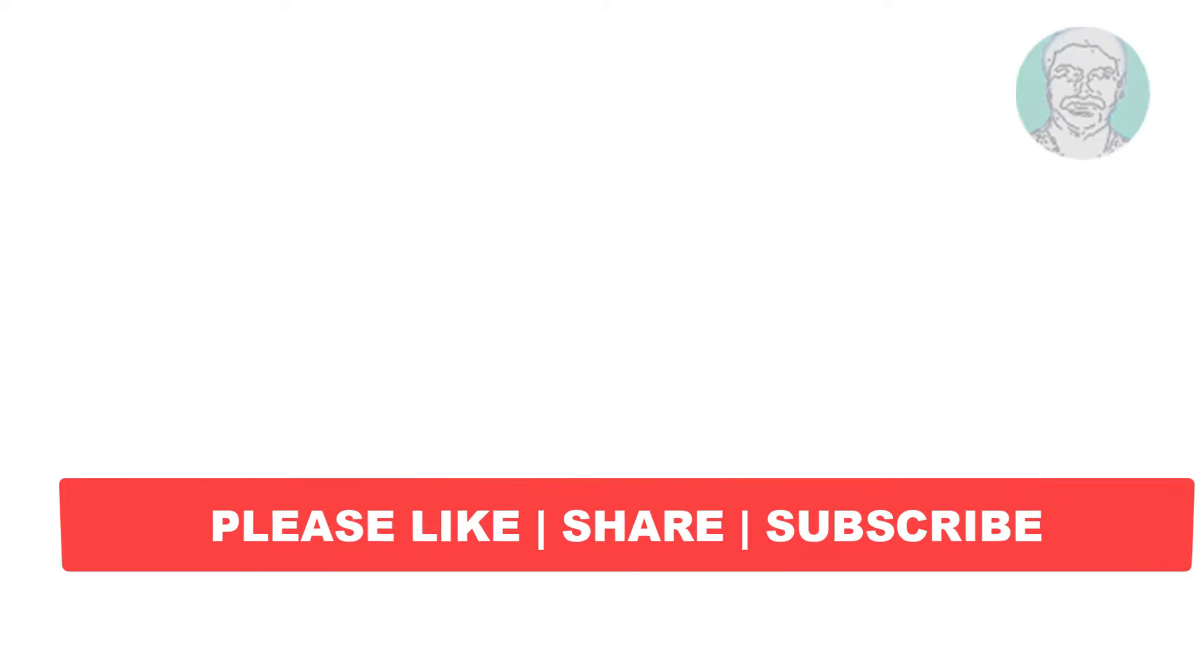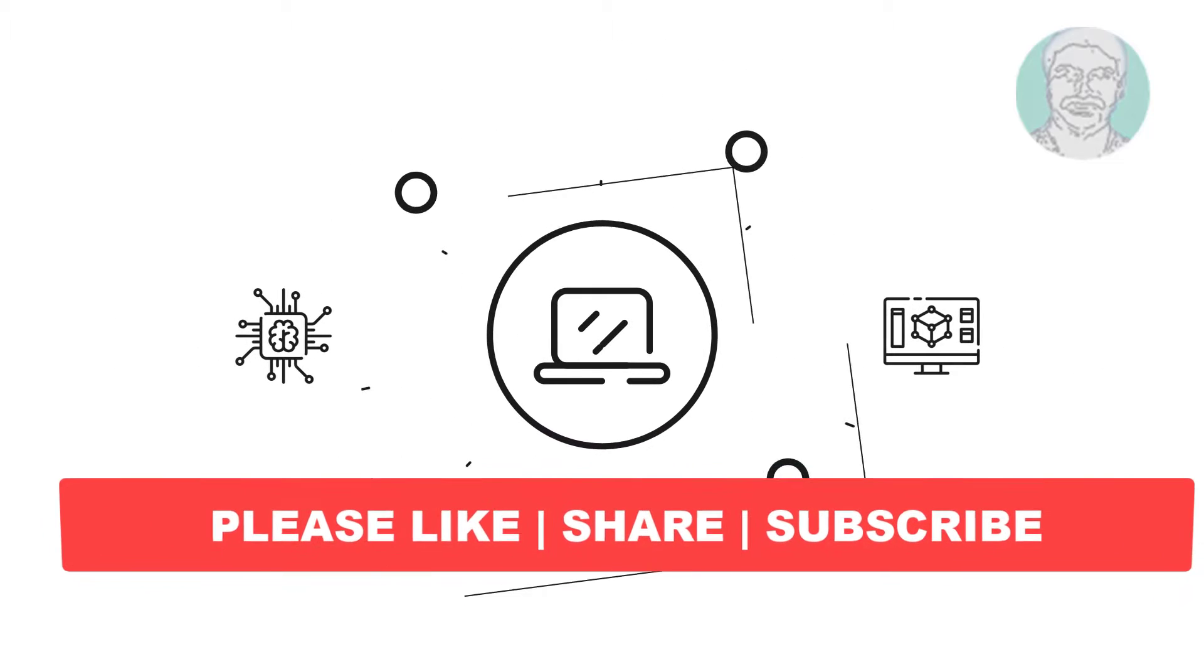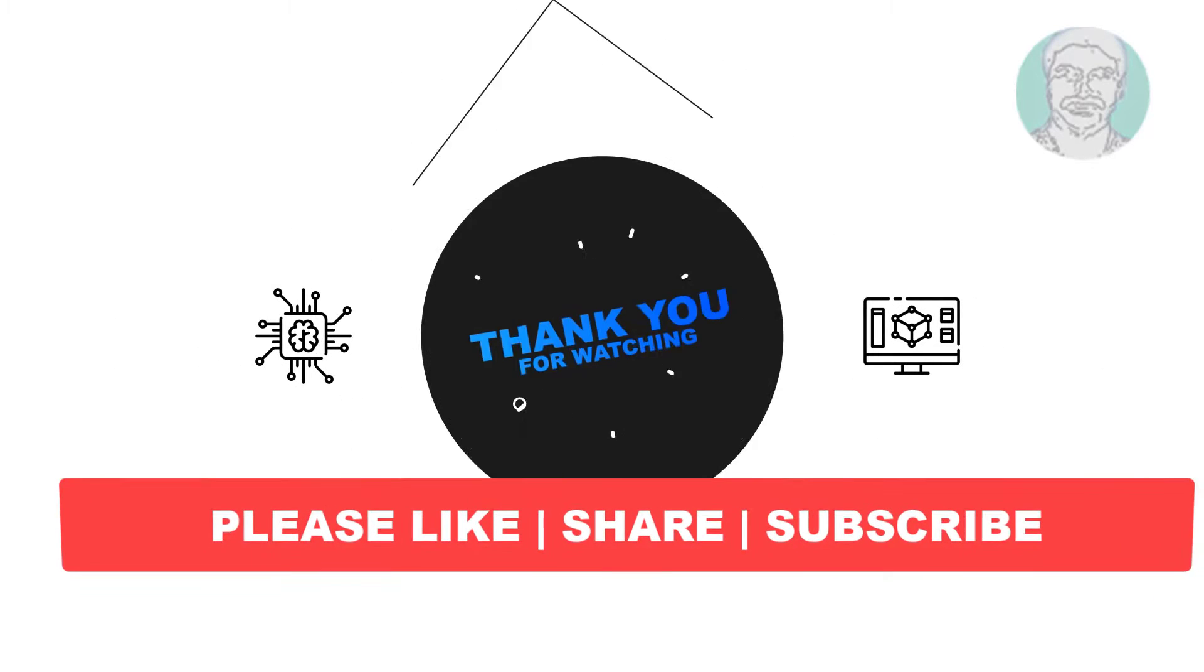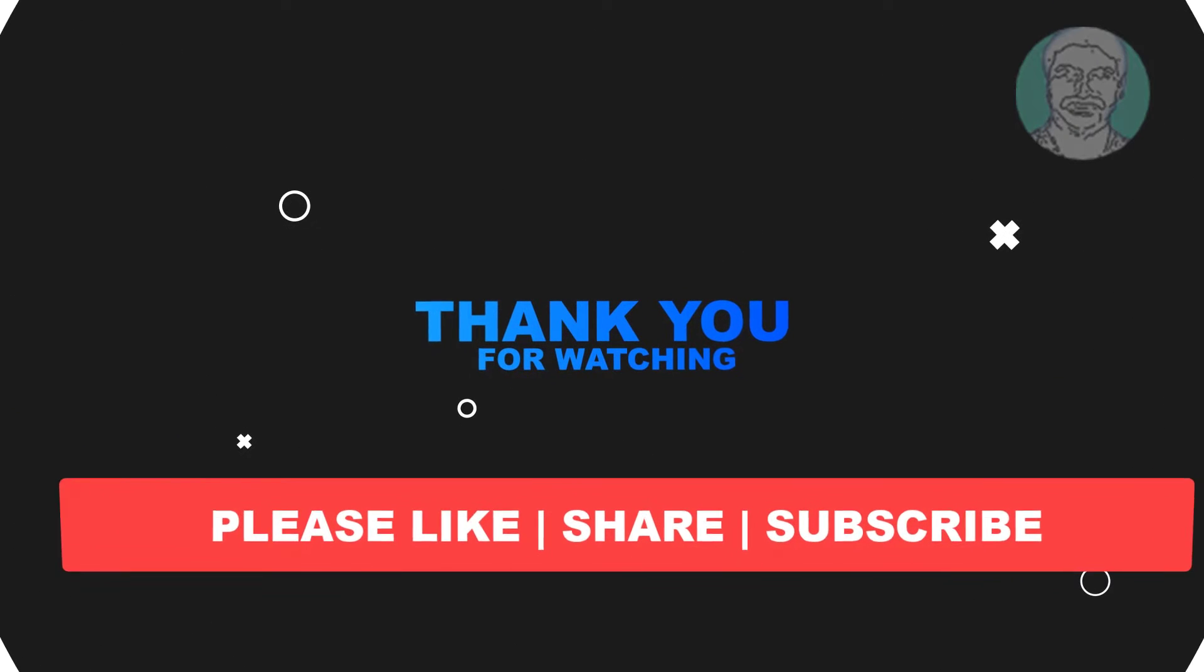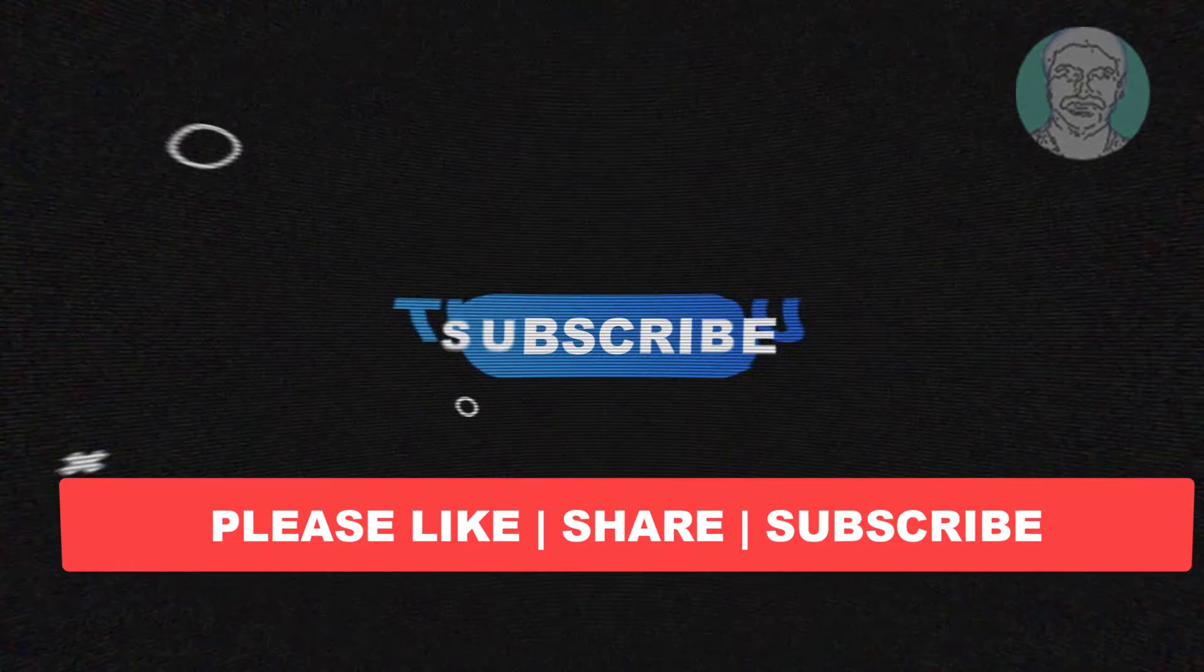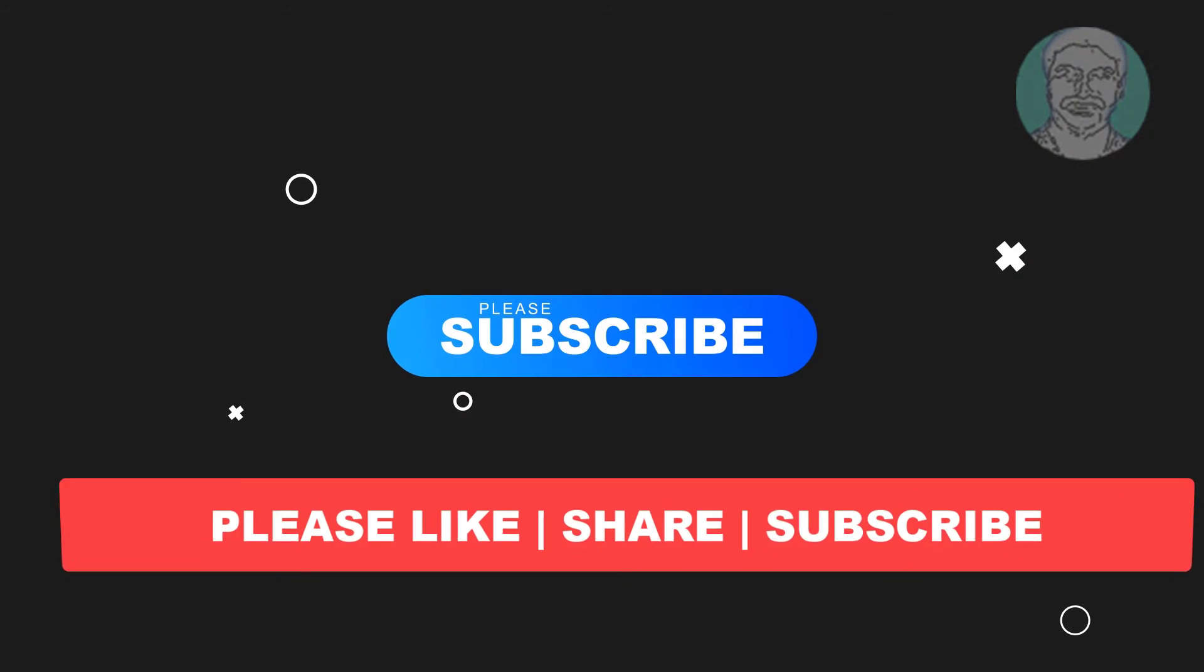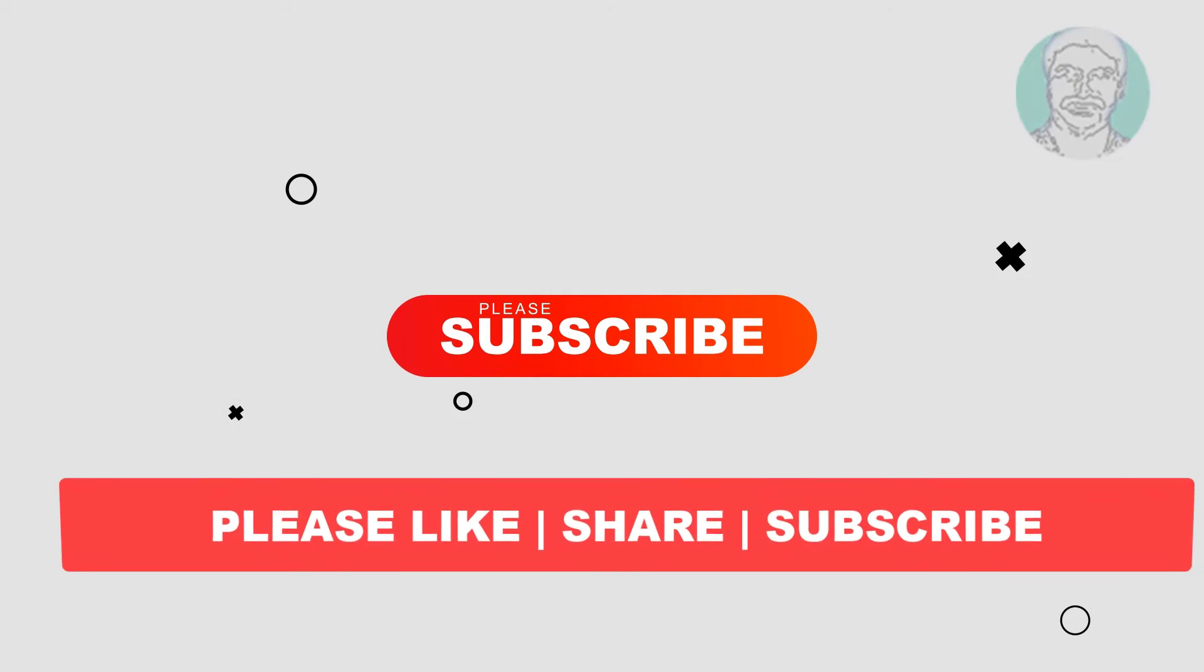I hope this video tutorial helps to you, please like, share and don't forget to subscribe my channel, thank you very much, see you next video.